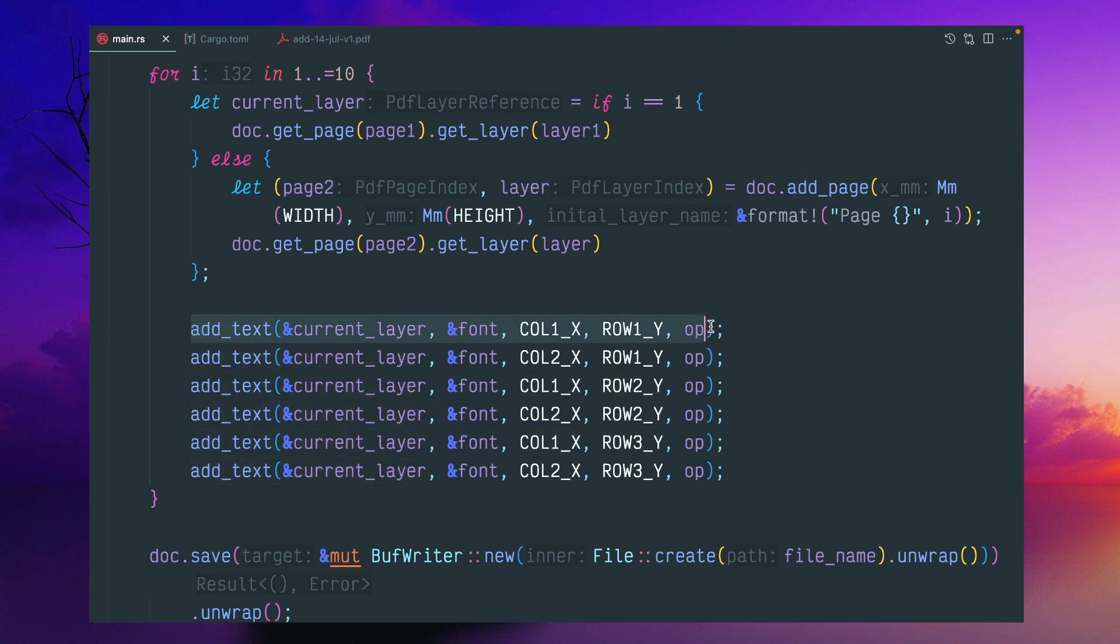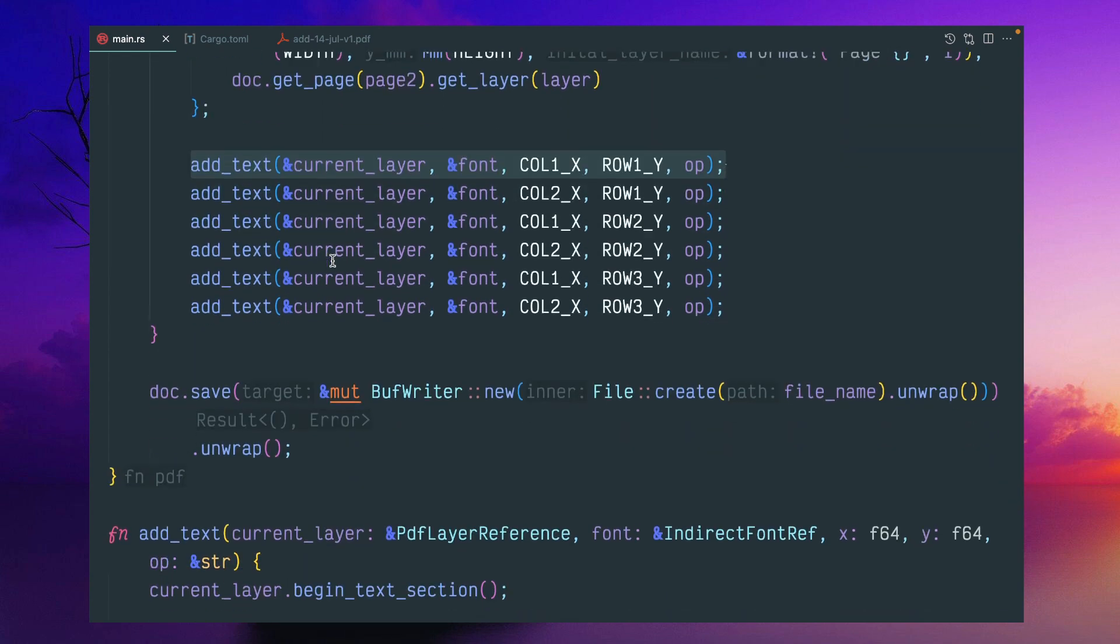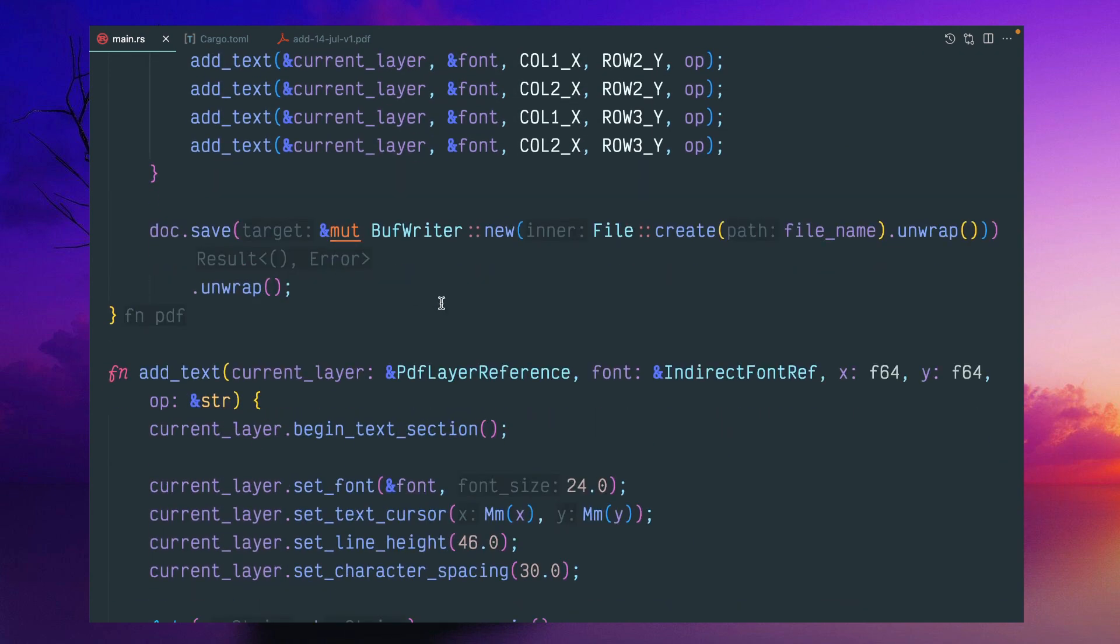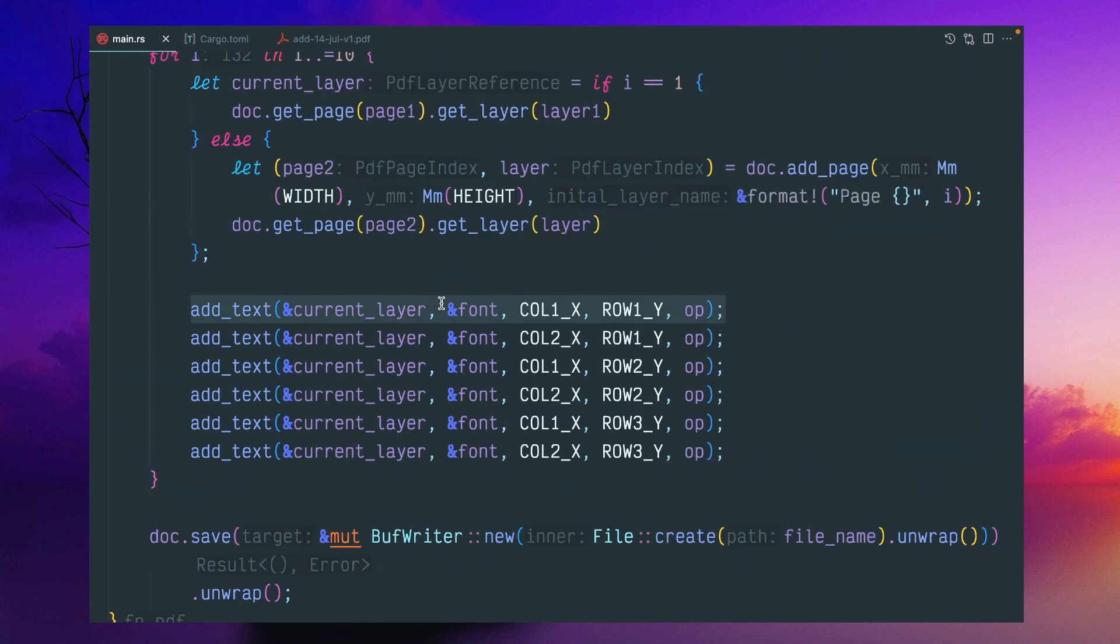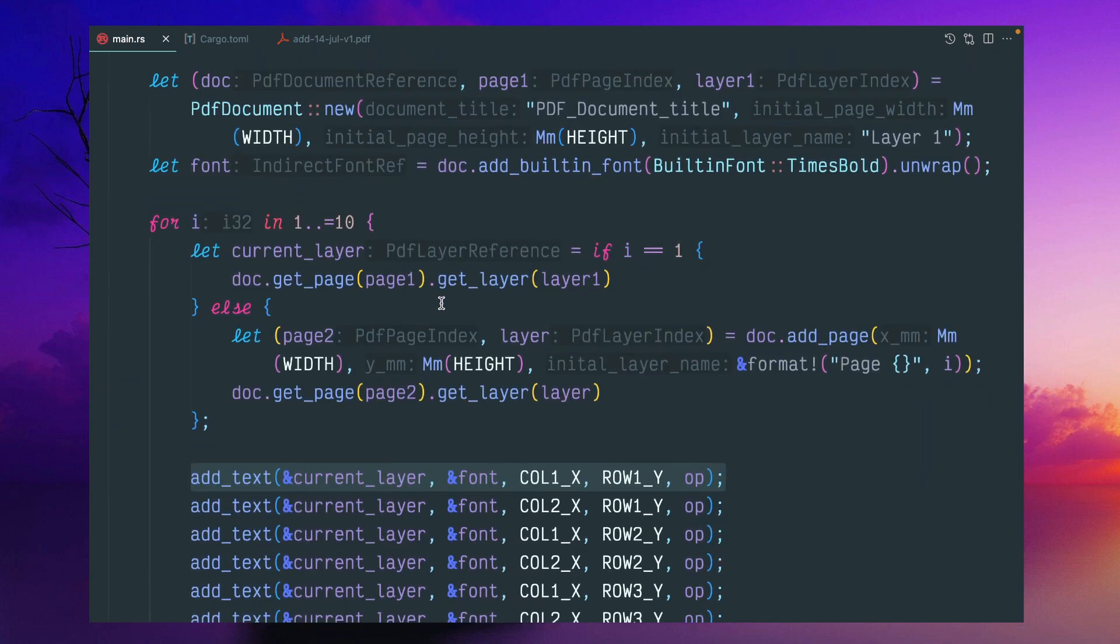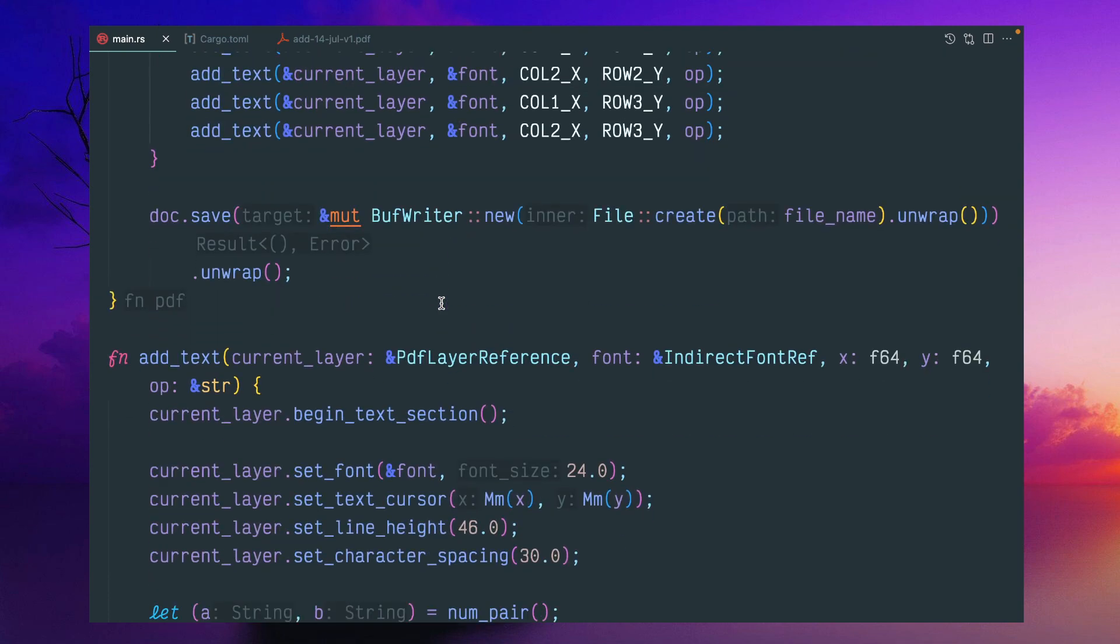So if you have number of pages, this will be repeated. And once you complete this particular current layer part, then document will have the already reference, then document.save.